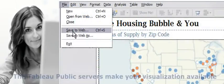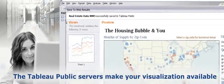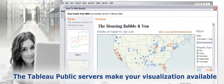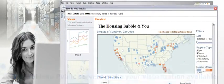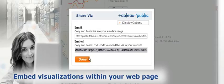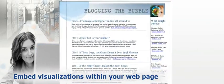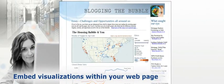The Tableau public servers make it available over the Internet. Tableau gives you ready-to-use links to embed your visualization within your web page so the world can see it.